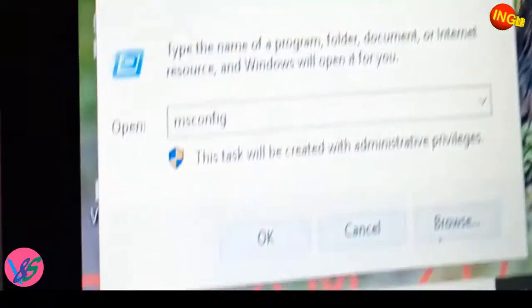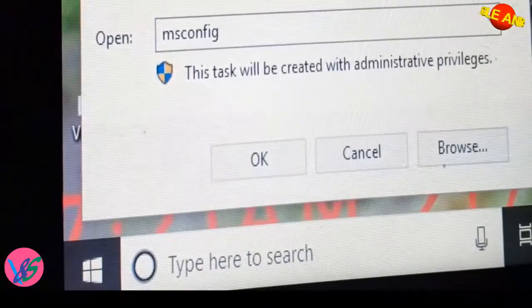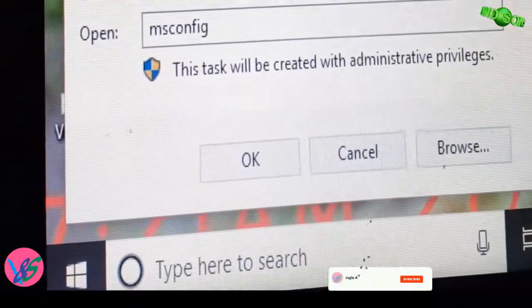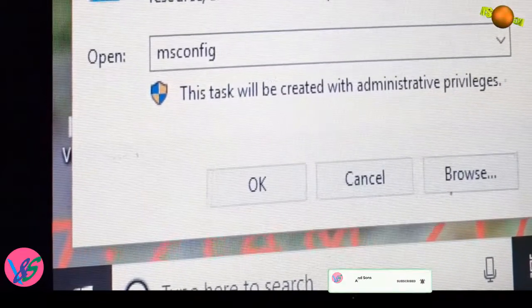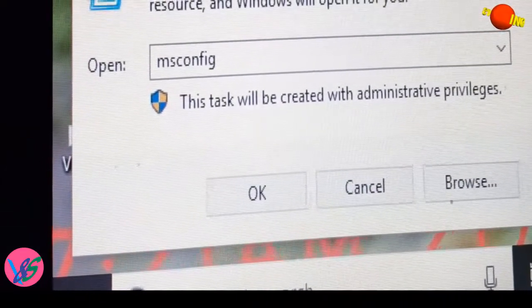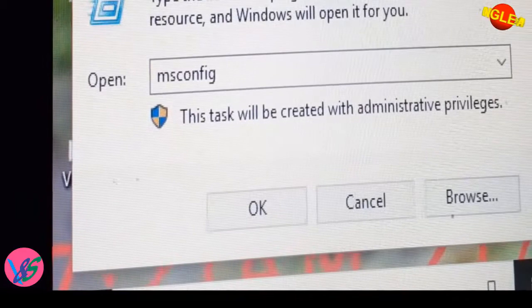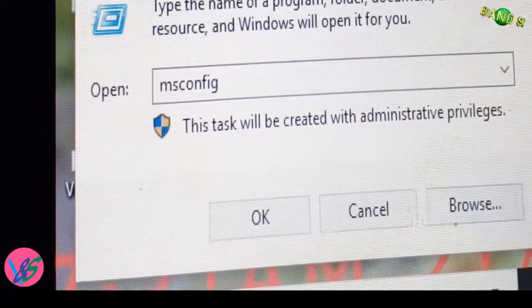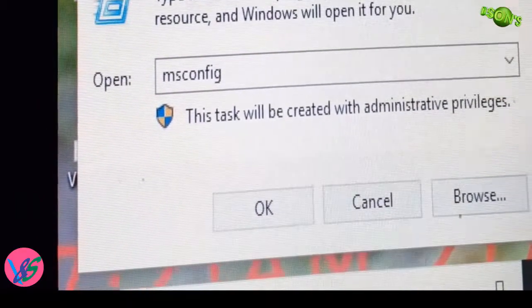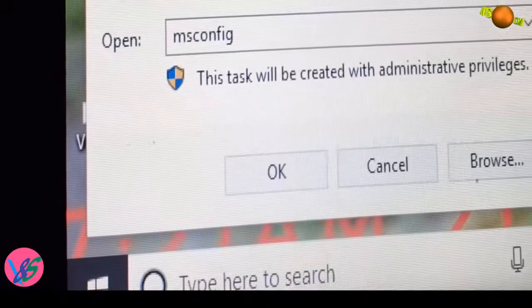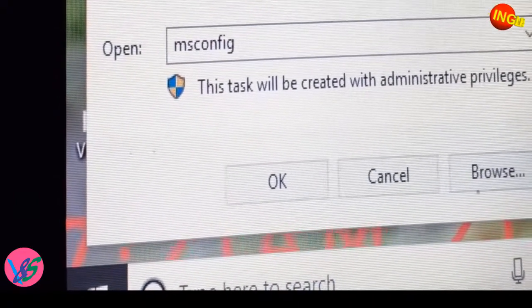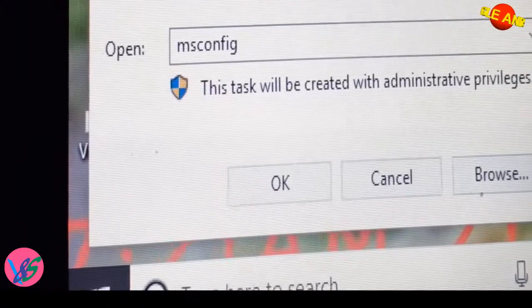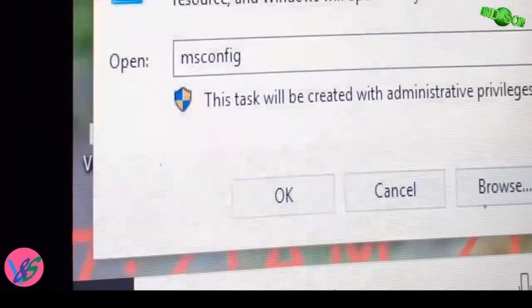So first of all, you have to find Local Policies, then Security Options, then in Security Options you have to search for User Account Control: Admin Approval Mode for the Built-in Administrator account. After going inside this, after clicking on this, you just have to disable the radio button. There will be one radio button there - you have to disable it.